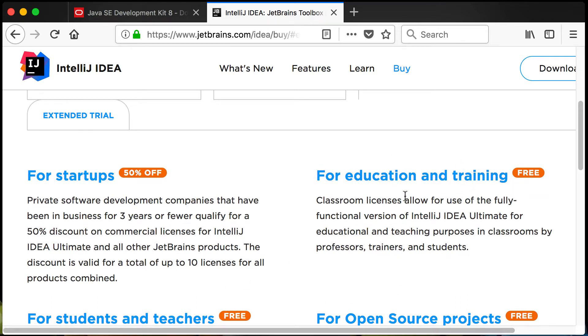Go and install your JDK and go and install IntelliJ IDEA and then I'll see you for the next video.